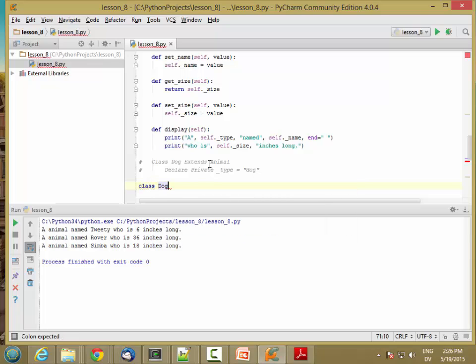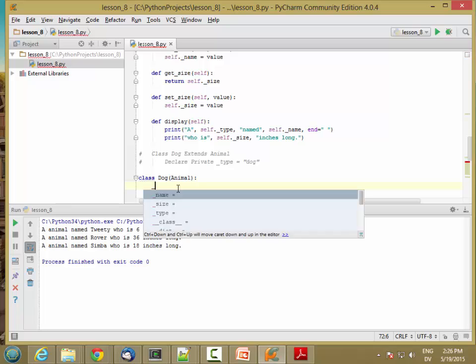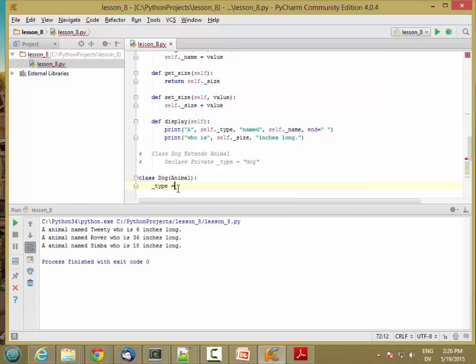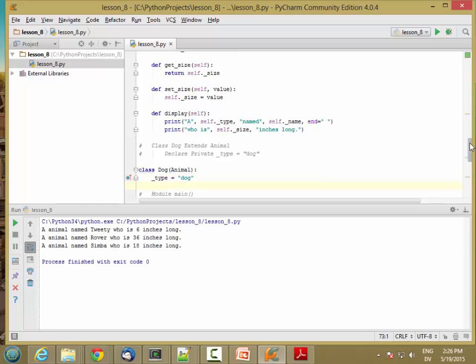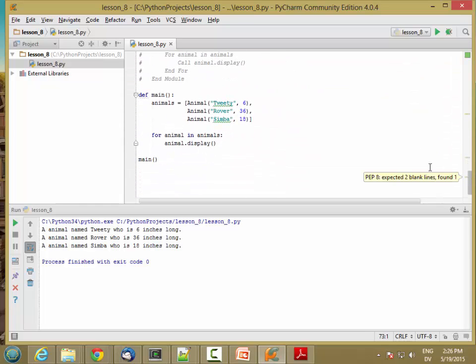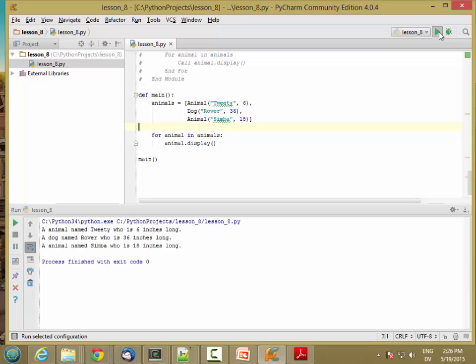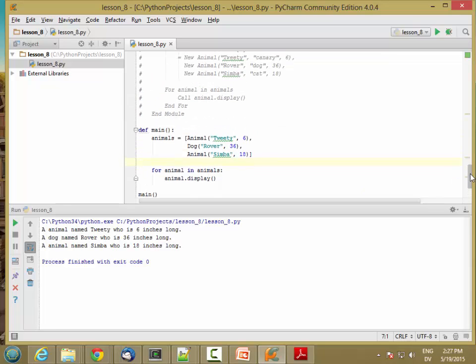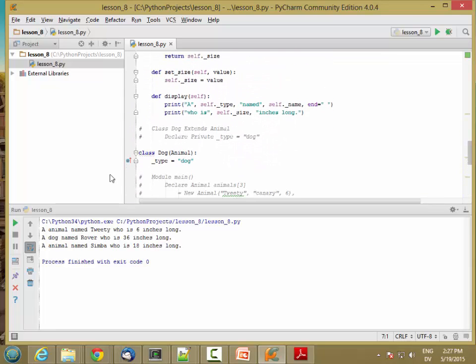The way I show inheritance in pseudocode is I say extends the parent class. In Python, that's what I put in the parentheses. So dog, open paren animal, says that dog is a type of animal. And then I can specify under type is equal to dog here. So now if I go in and change Rover to be a dog, now an animal named Tweety, but a dog named Rover. And I can do the same thing for cats and canaries as well.